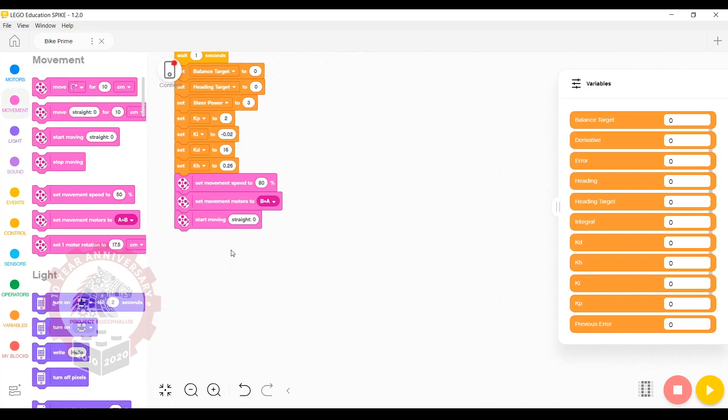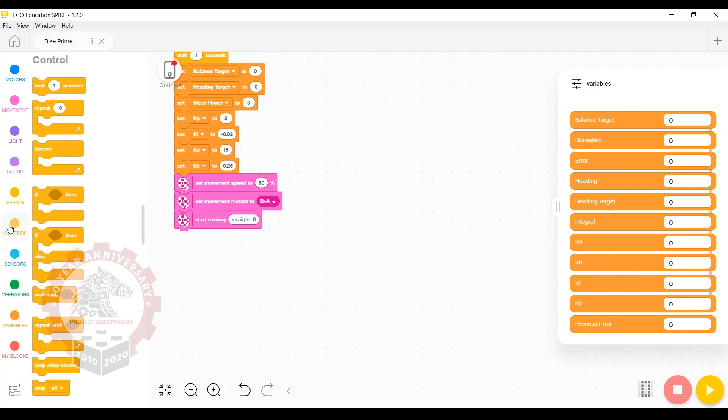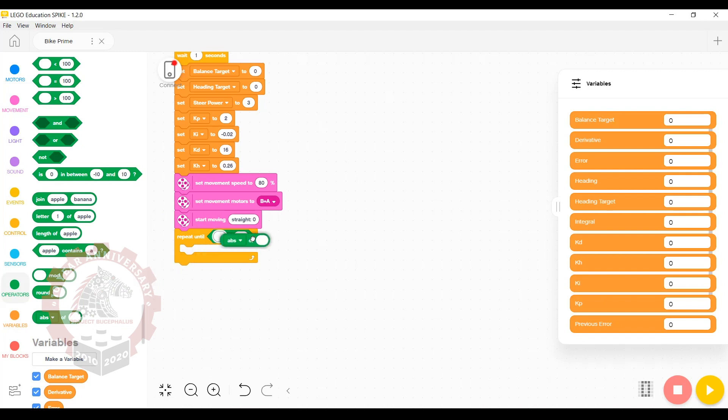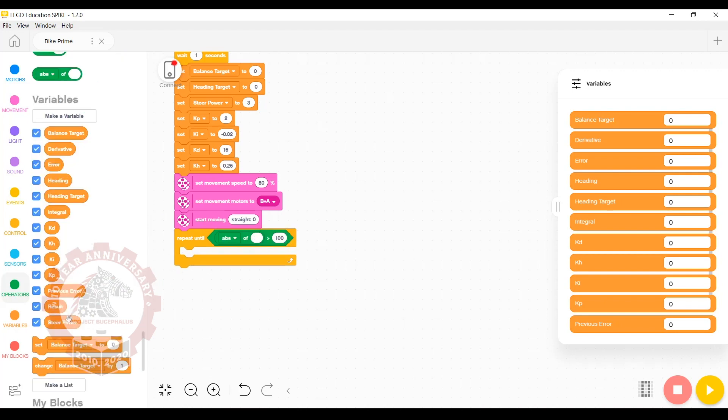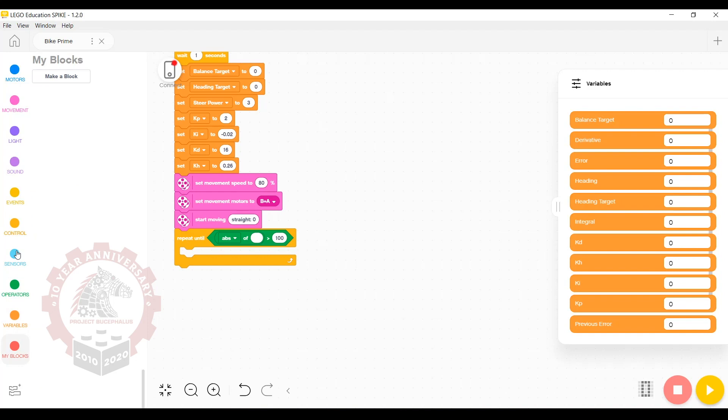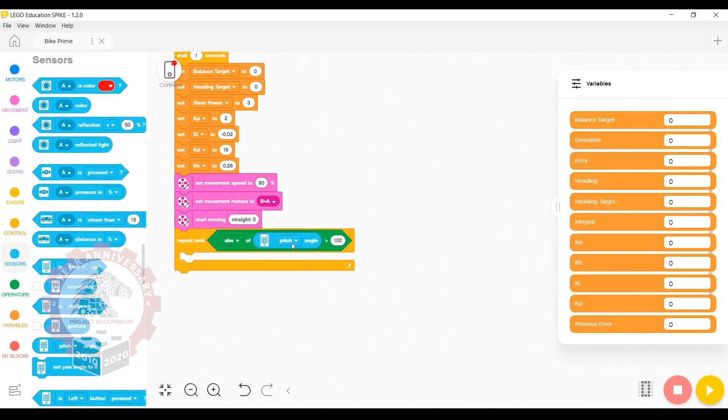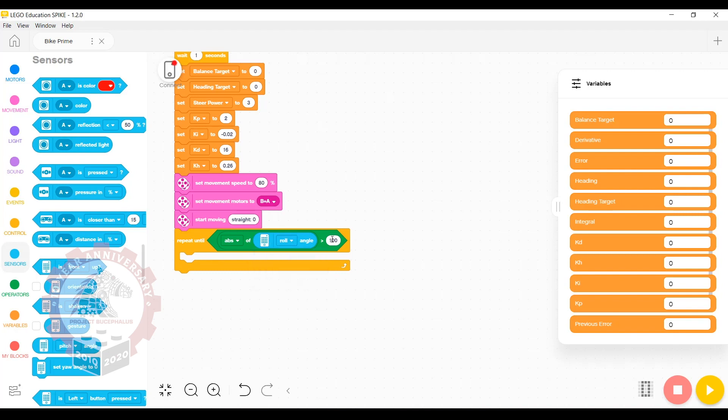The next step is the actual calculations we use to balance. We want to do these calculations several times per second. From the control tab, we're going to use a repeat until loop block. From the operator section, we want a greater than operator and an absolute value operator. Then we're going to grab from the sensors section the hub angle sensor and set it to roll. We're going to change this value to 70. So now we will repeat this loop until the absolute value of the roll angle is greater than 70 degrees, which will mean that the robot has fallen over.